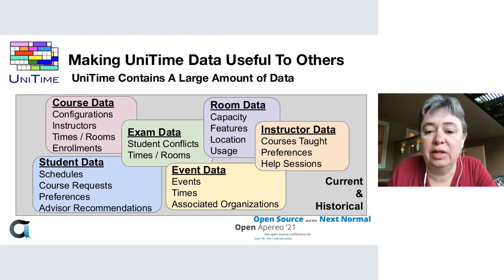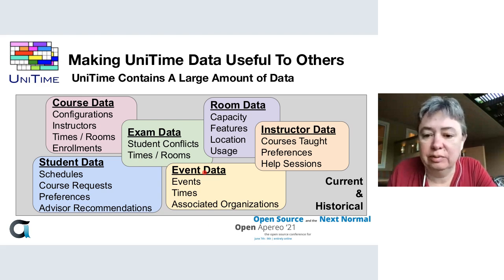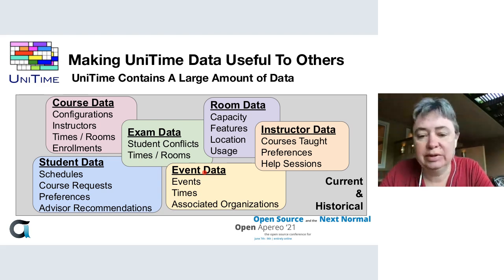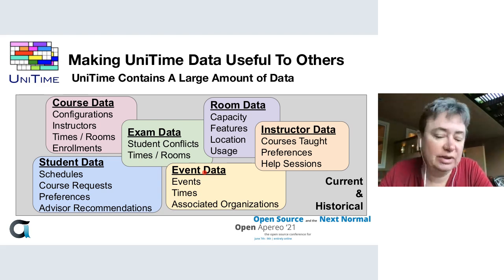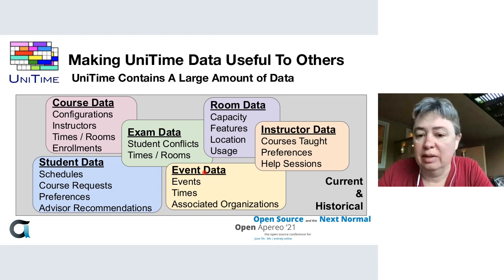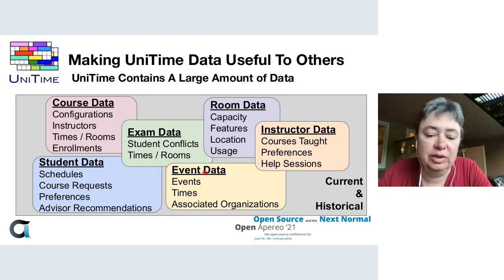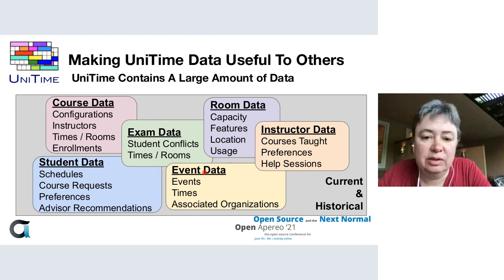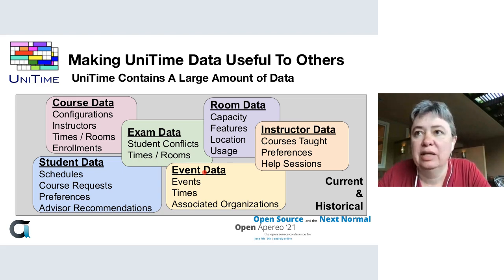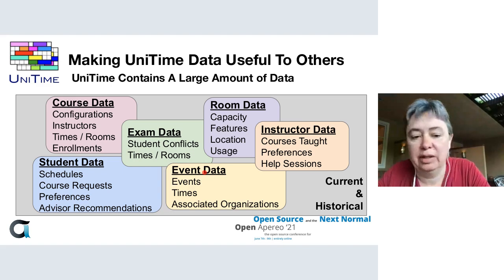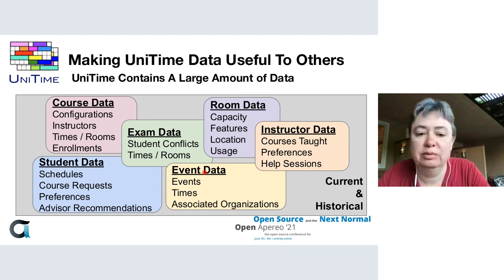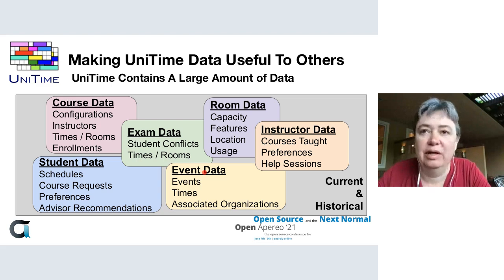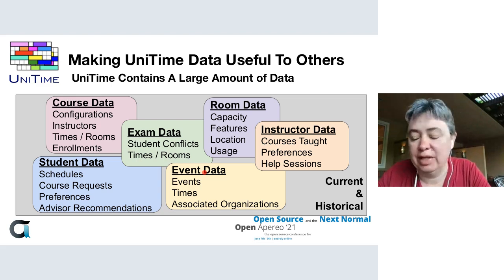When it comes to making data useful to others, UniTime contains a huge amount of data. We need course data, student data, exam data, event data, and all the room and instructor data that goes in to support this. We have a large amount of data that other systems would like access to for their day-to-day jobs.